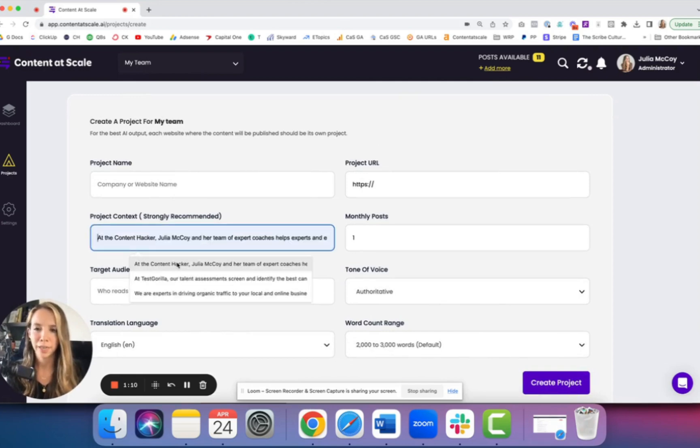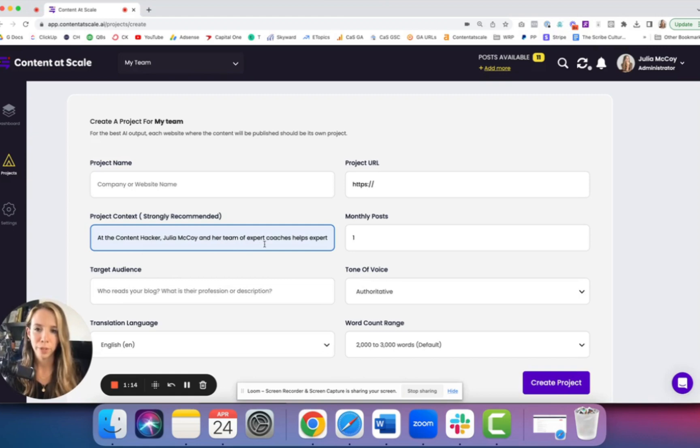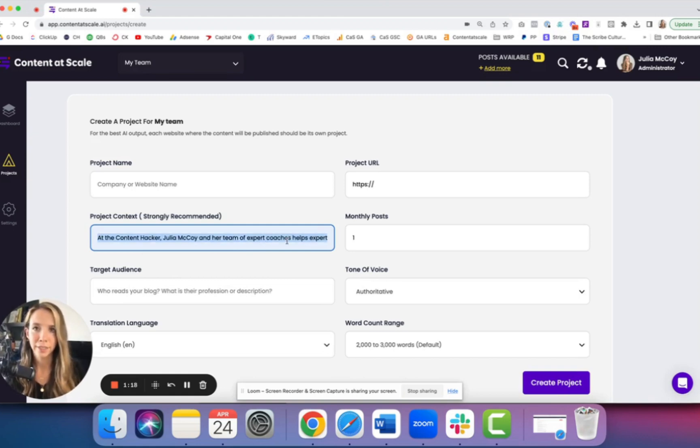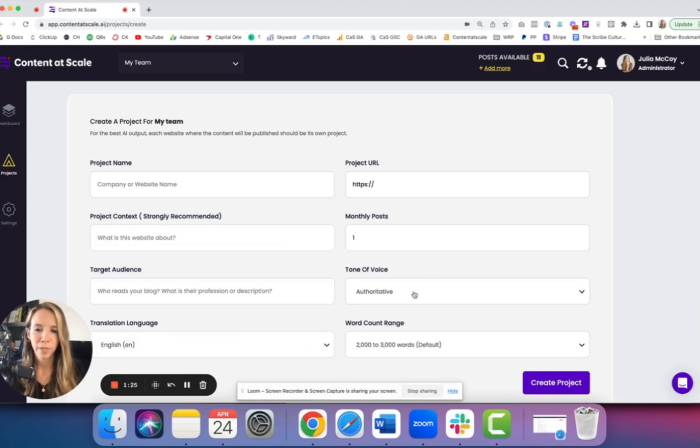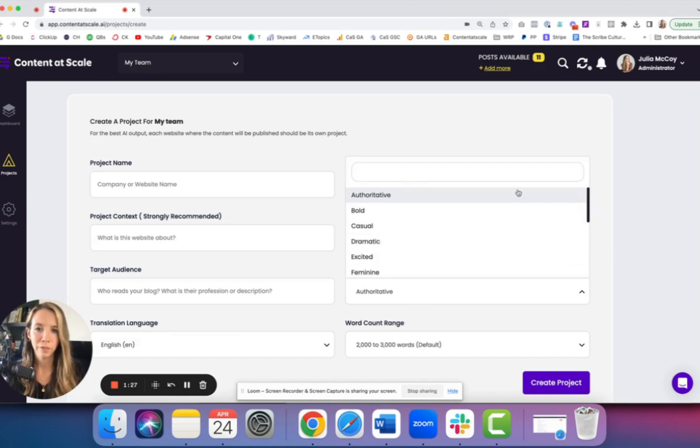For Content Hacker, I'm describing what I do. I help experts build a sustainable business. So describe what you or your client does. In your target audience, you're going to describe who you serve. And then you can pick a tone of voice. You can choose one or even write your own in.